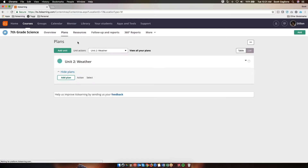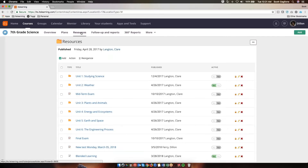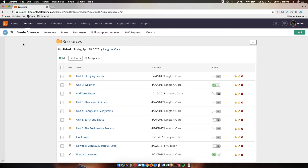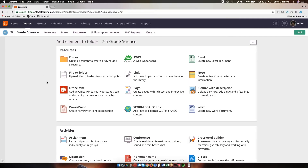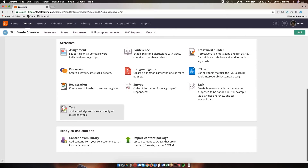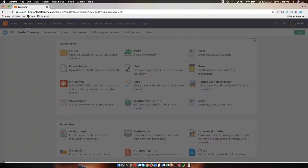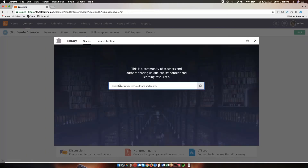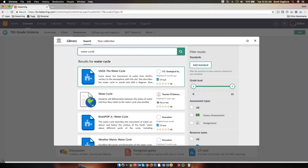Now I'd like to show you what it's like to search in the library. There are a few different ways that you can search for content in the library. The first way I'd like to show you is from the resource section of a course. To do that, I would navigate to the Resources tab and simply click the Add button near the top. In order to go into the library, I need to scroll all the way down and select Content from Library. Keeping with my theme from when I was sharing to the library, I'm going to search for water cycle. And after searching for water cycle, here are my results.